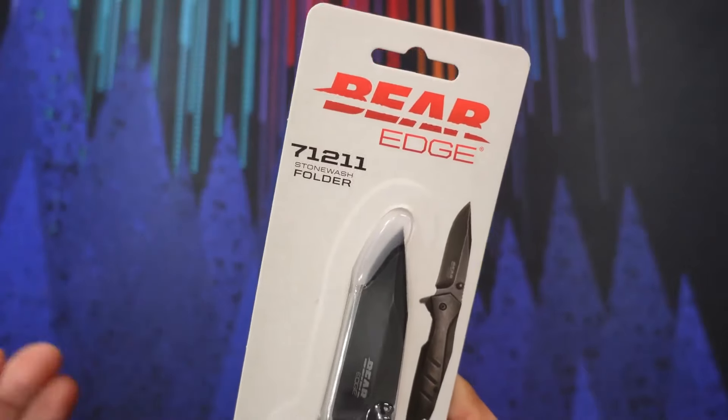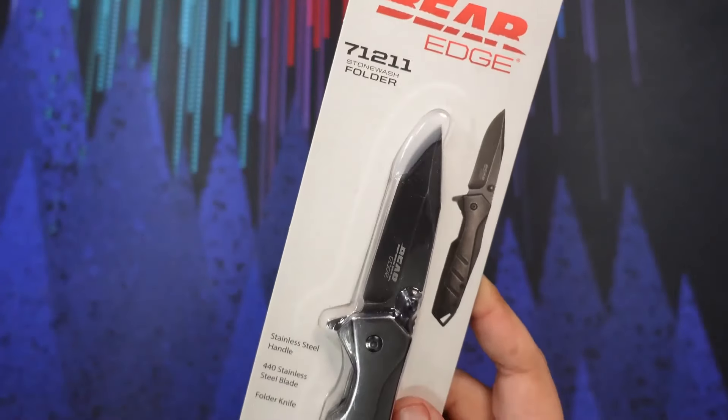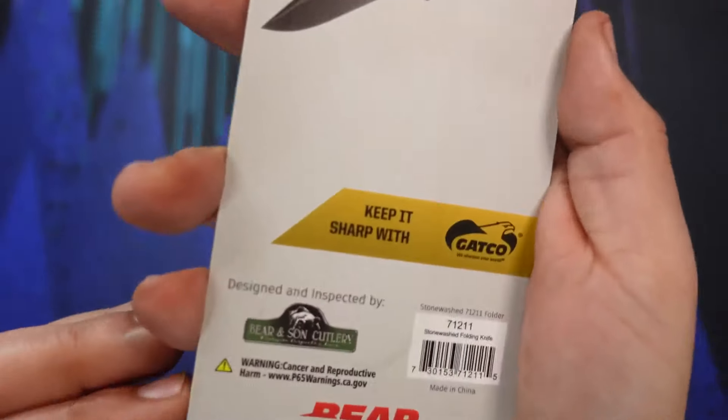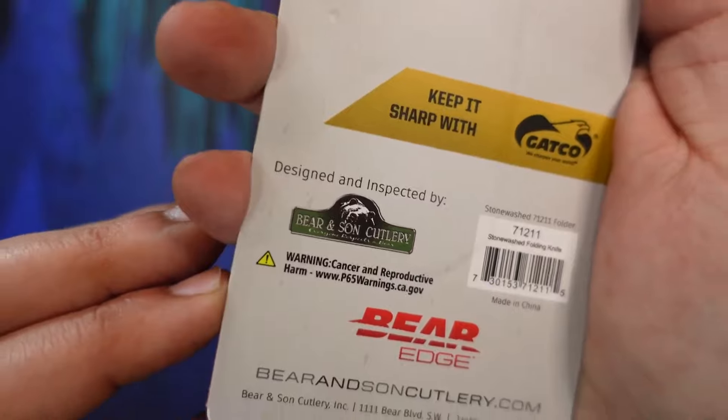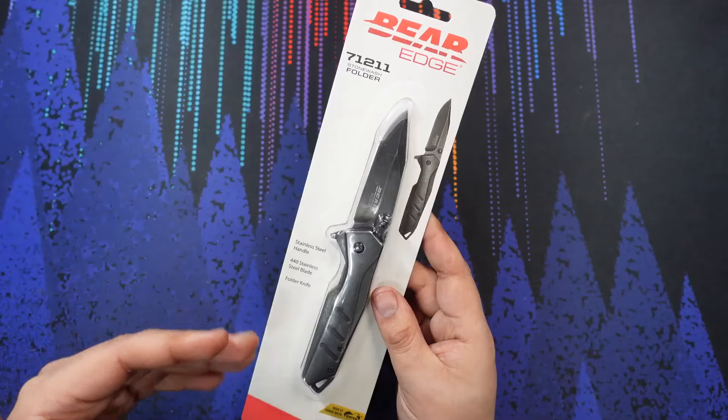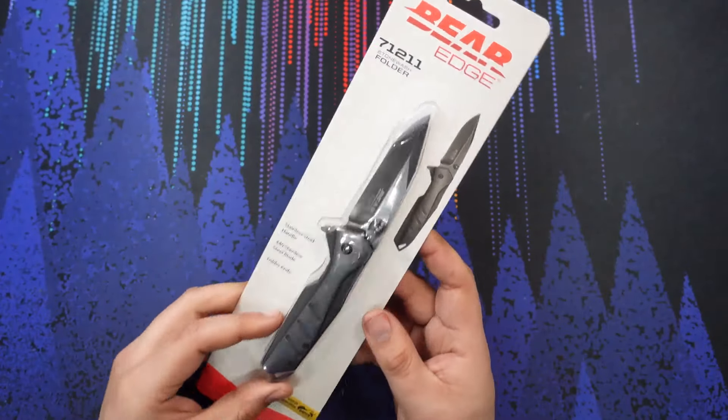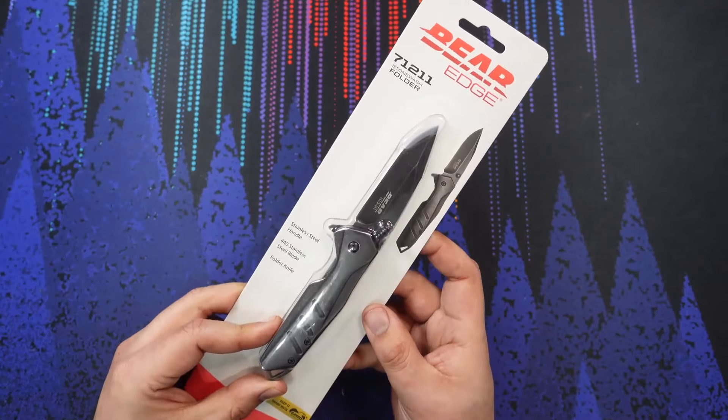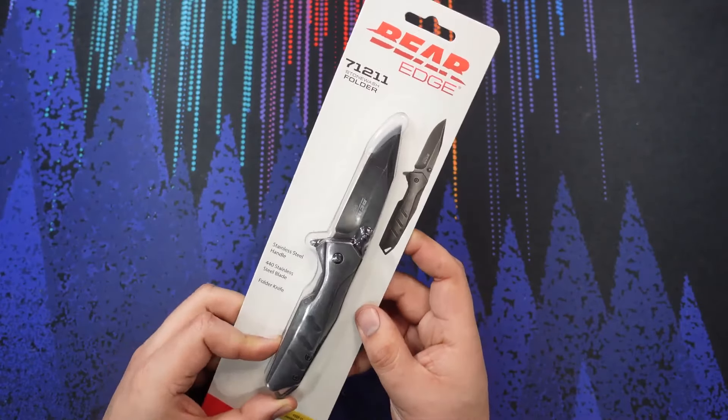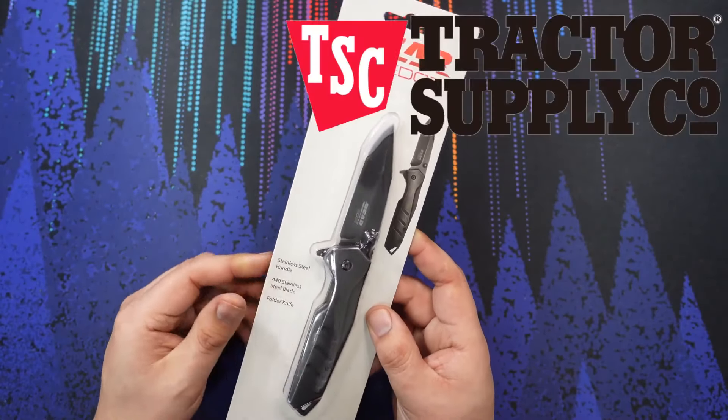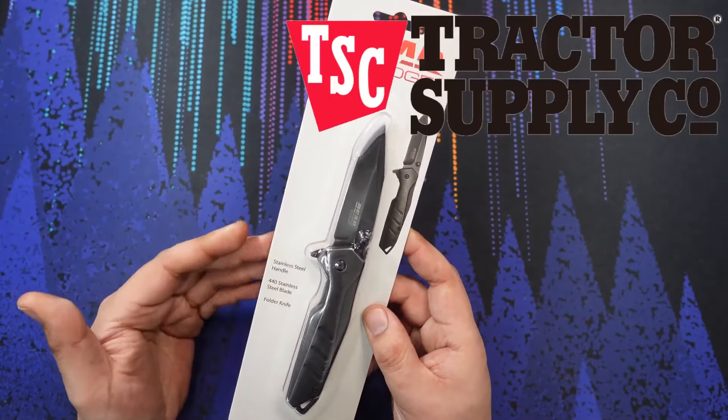If you're wondering what Bear Edge is, they are actually a sub-brand of Bear and Son Cutlery. This one is the definition of your impulse purchase when you're at the store. I picked this up from Tractor Supply.